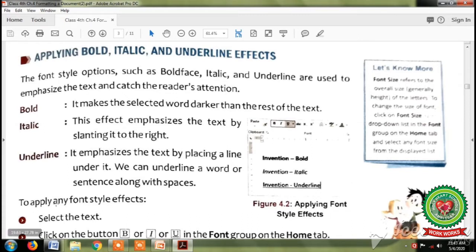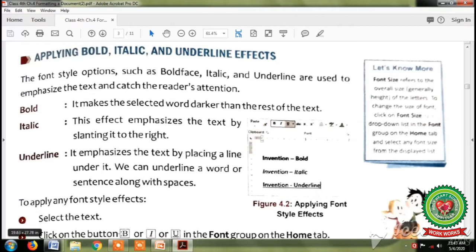Now the steps to apply any font style effects are: the first step is select the text, second is click on the button — bold or italic or underline. Students, you can see these icons of bold, italic and underline also.